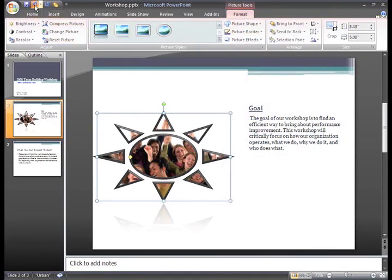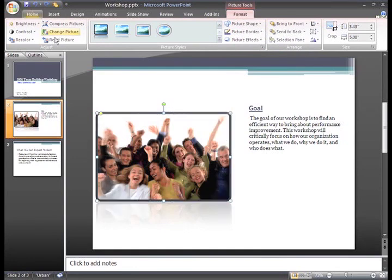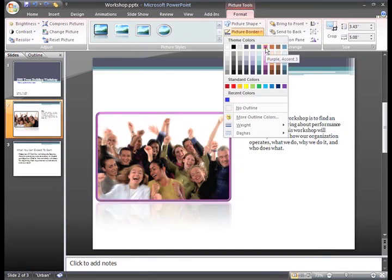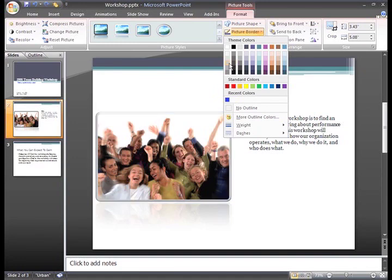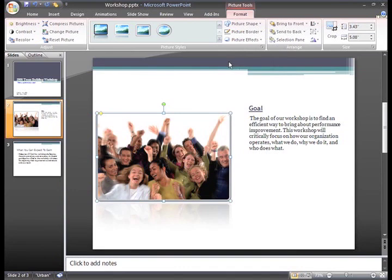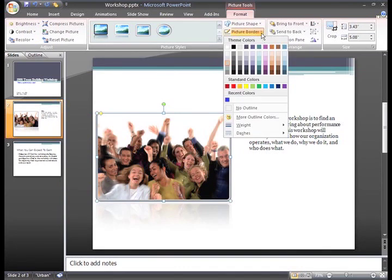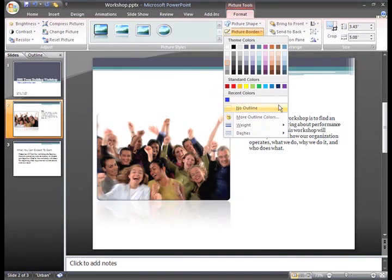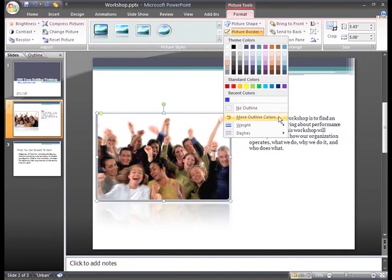I actually want to go back to my original shape and style. You can also change the border color — just click the Picture Border command and hover your mouse over the color options to see how the theme or standard color options will look. If you see one that you like, just click it to select it. You can choose to not have an outline around the picture, or choose More Outline Colors to open the Colors dialog box and choose from even more color options.